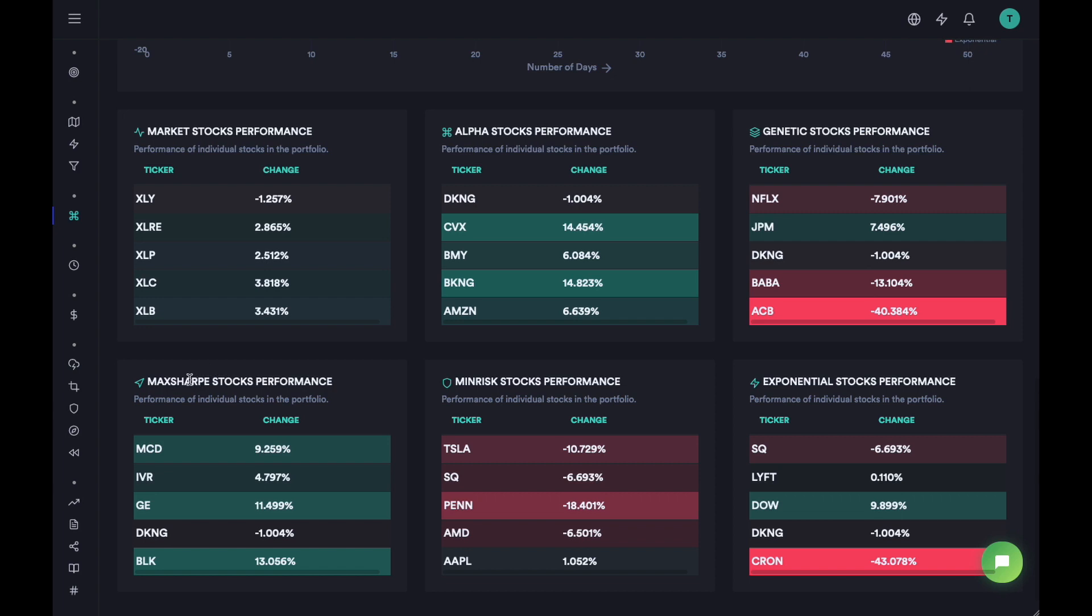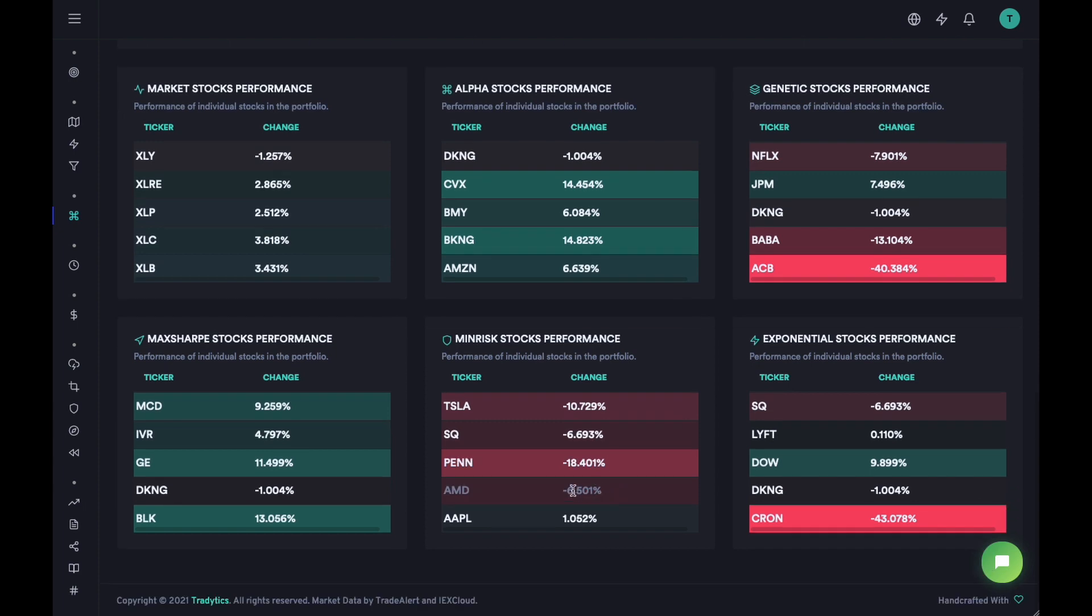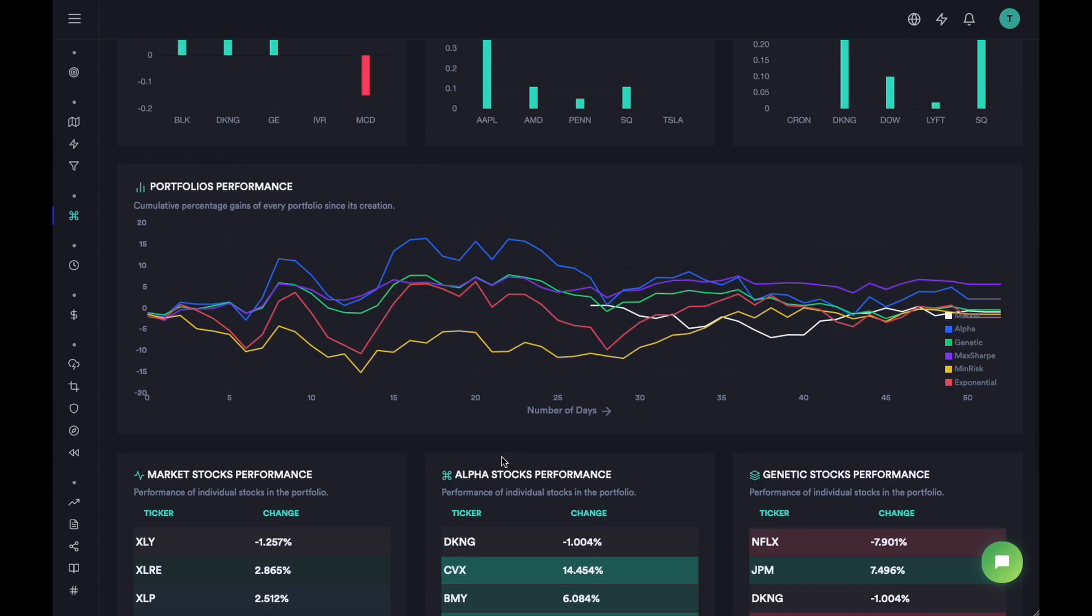And then we can see that the max sharp did really well as well. So two of these portfolios have done really well. Two of them had one big loser and the third one has done slightly bad. So that's about it about our portfolios.